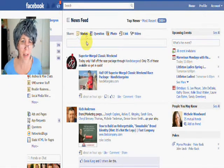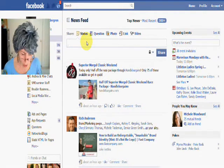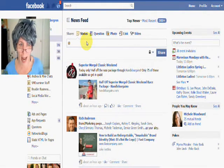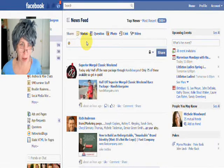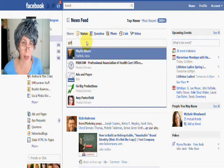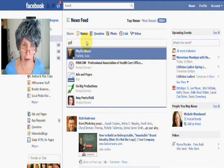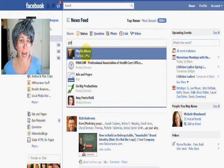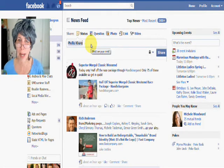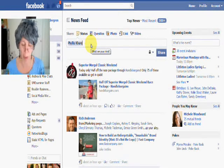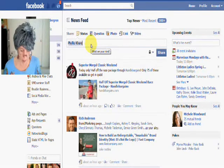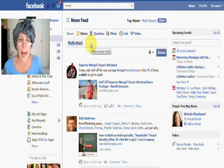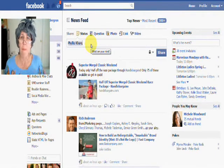So to tag someone in a post, all you do is type the little @ symbol and then you can start typing their name. Like if I wanted to tag my friend Phyllis here, I could tag her and that would be now linked to her page. She'd see that I tagged her in my personal profile.